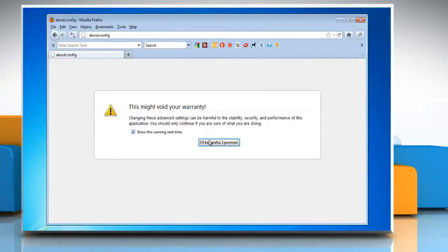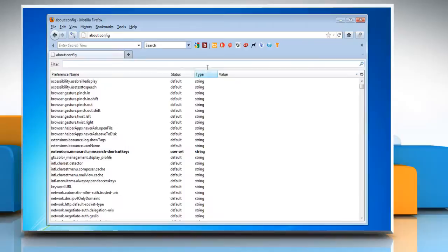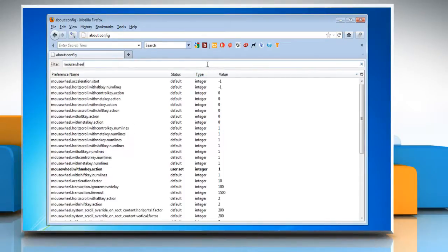Click 'I'll be careful, I promise' when you see the warning. In the filter field, type mousewheel.with_no_key.